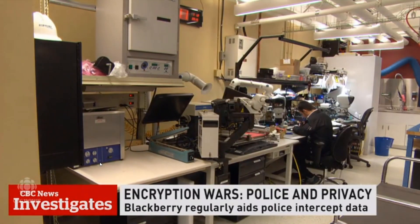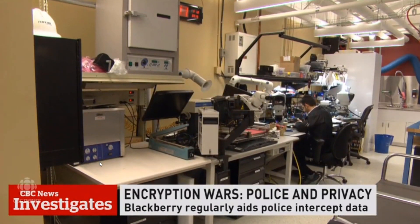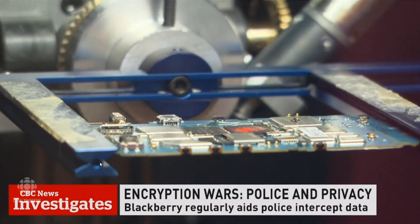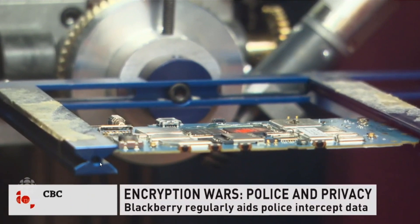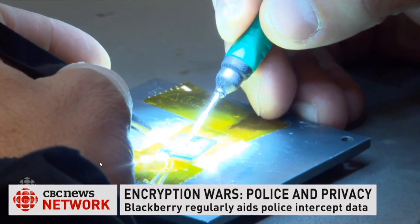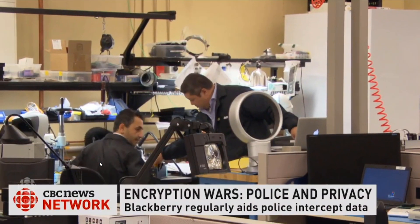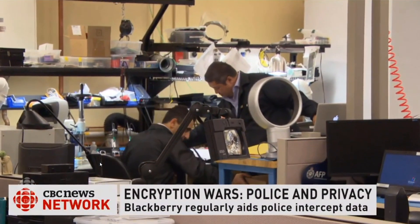The RCMP's special technical analysis lab in Ottawa has helped in many Canadian cases to break open devices, thwart encryption, cases of national security, kidnapping, drug trafficking, and murder.